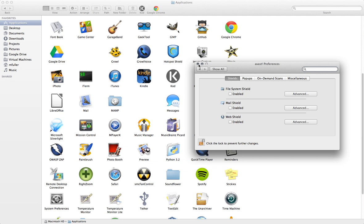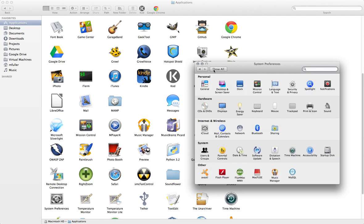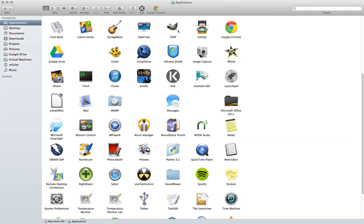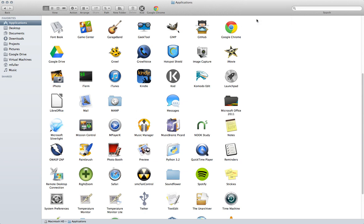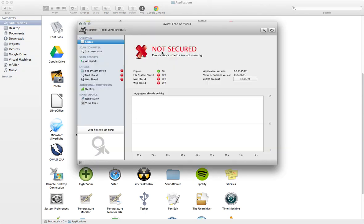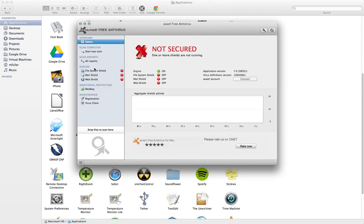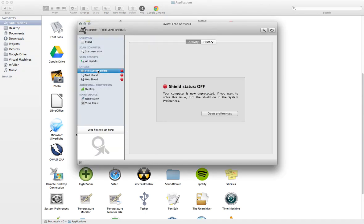So you're going to uncheck those. Then you're going to go back to Avast and open that up, and you're going to go down to each of these and make sure that they've been turned off.